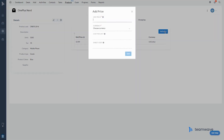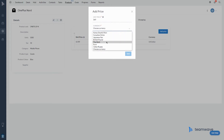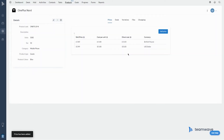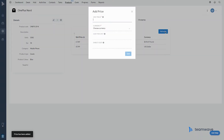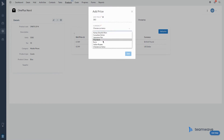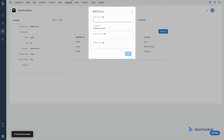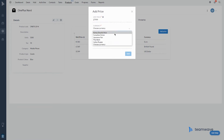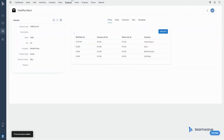Multiple currencies is a feature that will help companies who sell their products or services globally decide how to price their product in each market to maximize profit. Under the Prices tab, click Add Price, enter details like unit price, currency, cost per unit, and direct cost, and click Save. Your price in a new currency is then ready to be used.